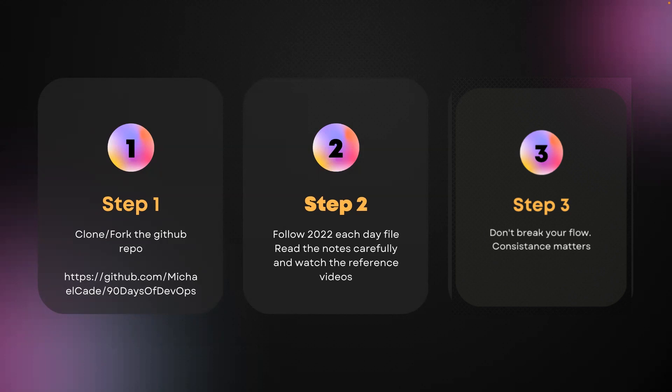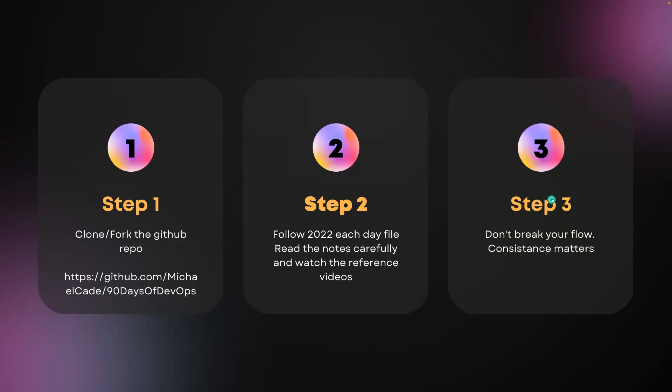Step three is basically don't break your flow. Consistency matters. Many of you even watching this video will probably go and fork this repo and start reading it, but after three or four days you will stop. If you want to achieve something, consistency matters. Even if you can spend only 30 minutes of your day to focus on this topic, you will be able to make significant progress by self-learning.